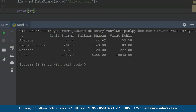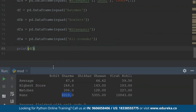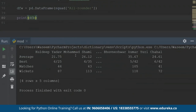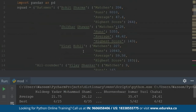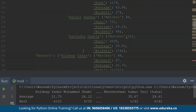Let's print the batsman squad to get values for all batsmen inside the World Cup squad. I'm getting a dataframe with Rohit Sharma, Shikhar Dhawan, and Virat Kohli, showing average, highest score, matches, and runs. Virat Kohli has more than 10,000 runs, Shikhar Dhawan has 5,000 runs, and Rohit Sharma has around 8,000 runs. Now let's print the bowler statistics — we get Kuldeep Yadav, Mohammed Shami, Bhuvneshwar Kumar, and Yuzvendra Chahal, with average, best figures, matches, and wickets. Bhuvneshwar Kumar has the most wickets at 118.